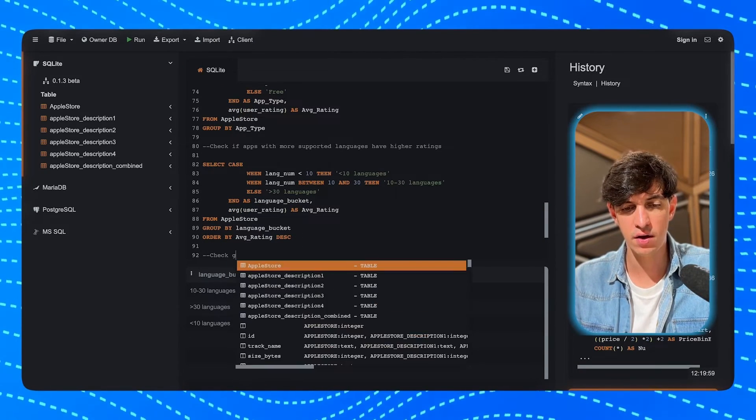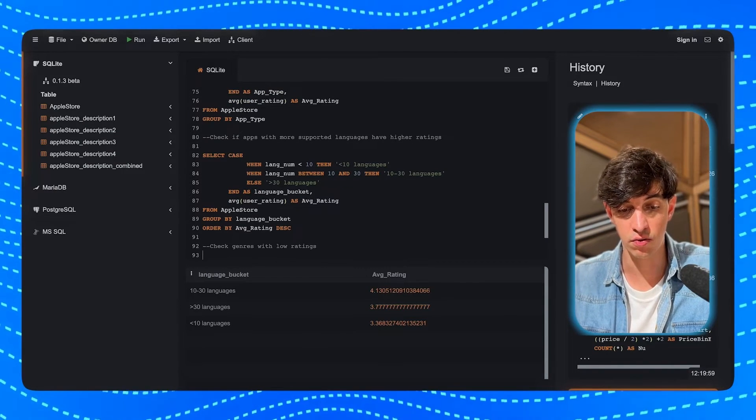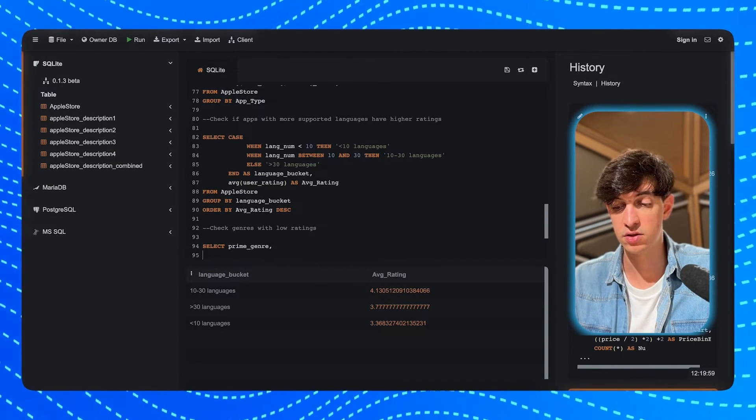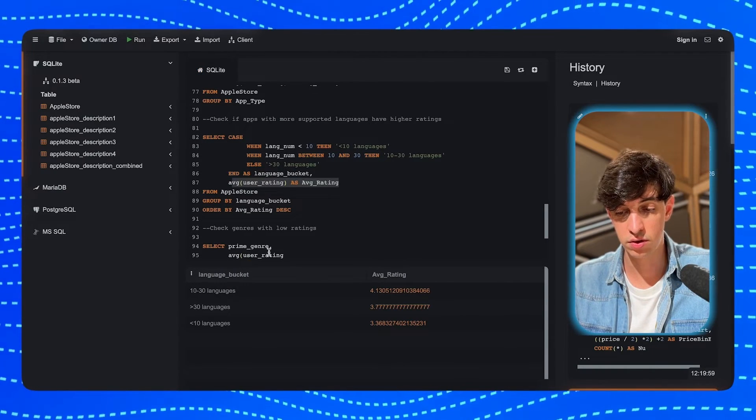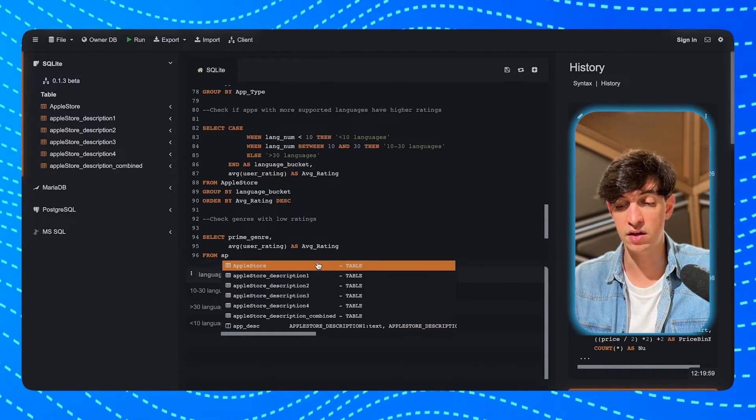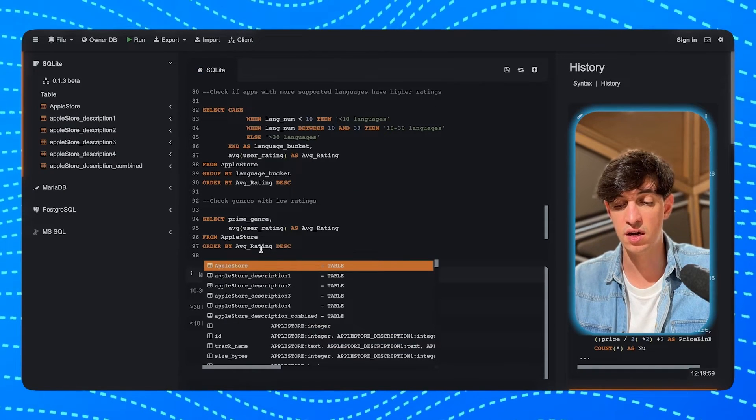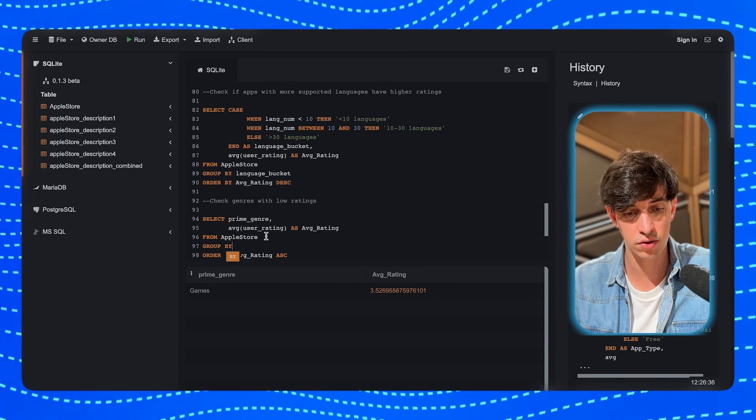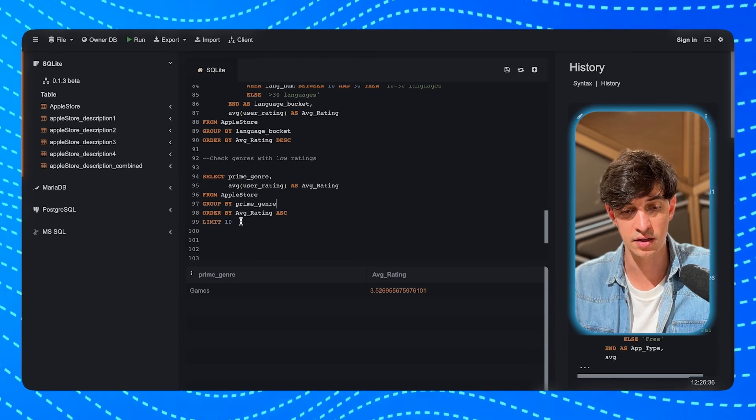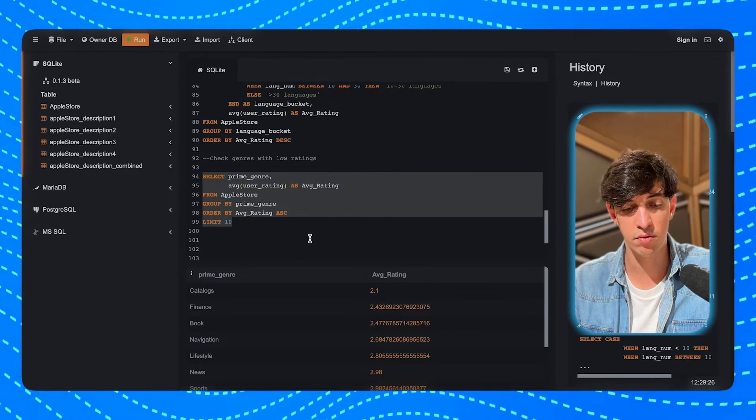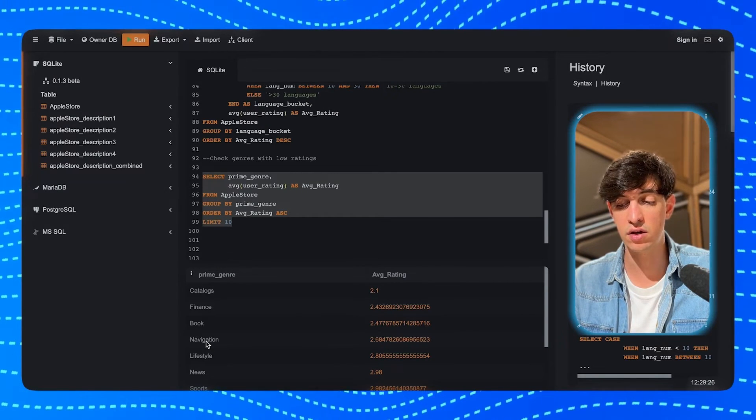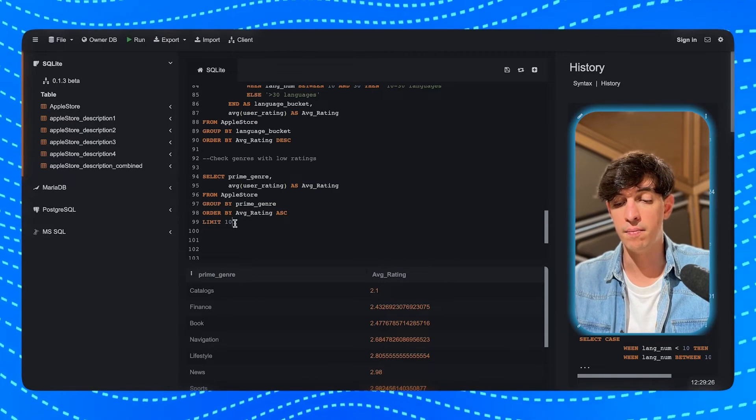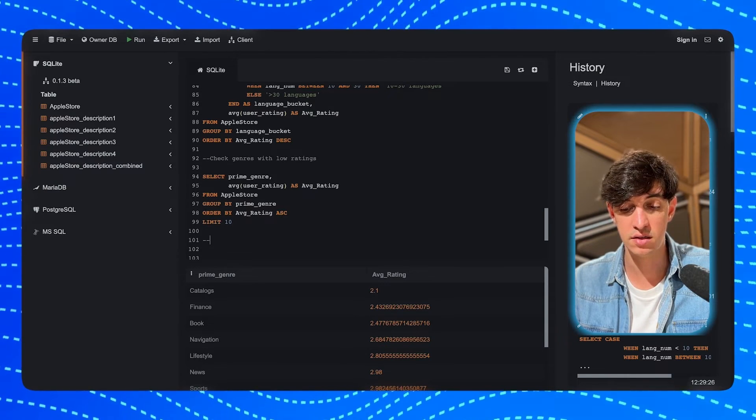Now, I want to check the genres with low ratings. And I will tell you in just a second why. So, I'm going to do a SELECT prime_genre. And then, I select the average for the user_rating from the AppleStore table. And then, I'm going to group by prime_genre. Order by average rating. This time in ascending order. And I'm just interested in the first 10 results. Forgot to add the GROUP BY prime_genre. So, I'm just going to add it here. And if I run this, then you will see that, for example, in the catalogs, in the finance, and in the book category. In this category, the users gave bad ratings. And so, meaning that they're not satisfied. And so, there might be a good opportunity to create an app in this space.